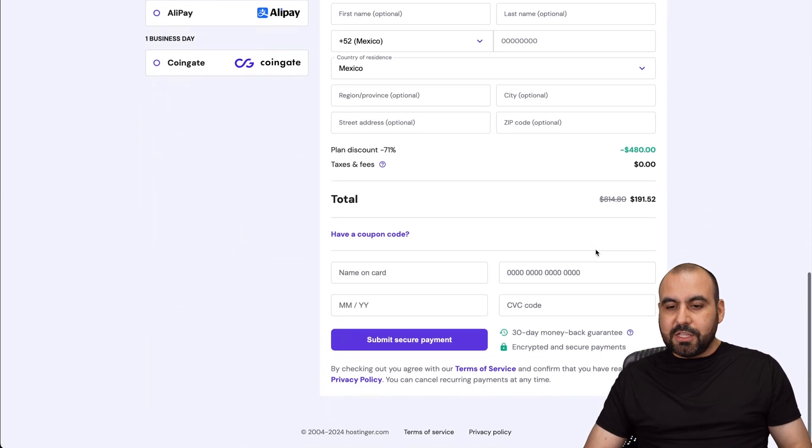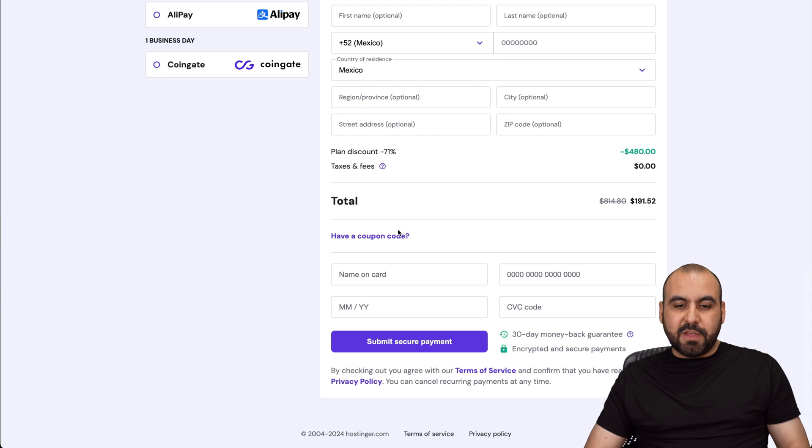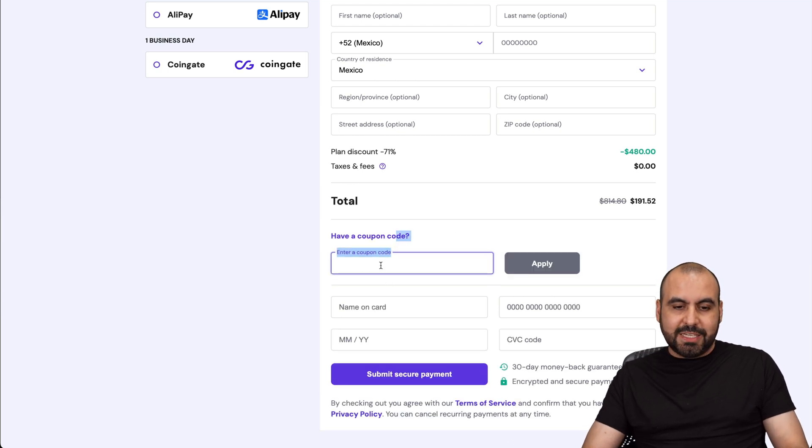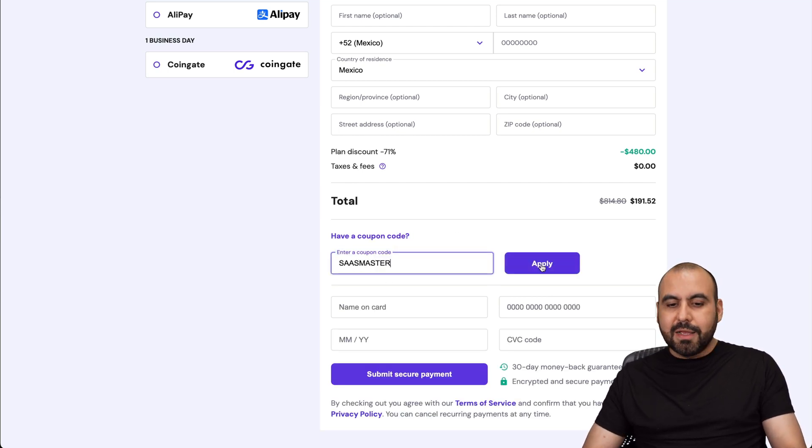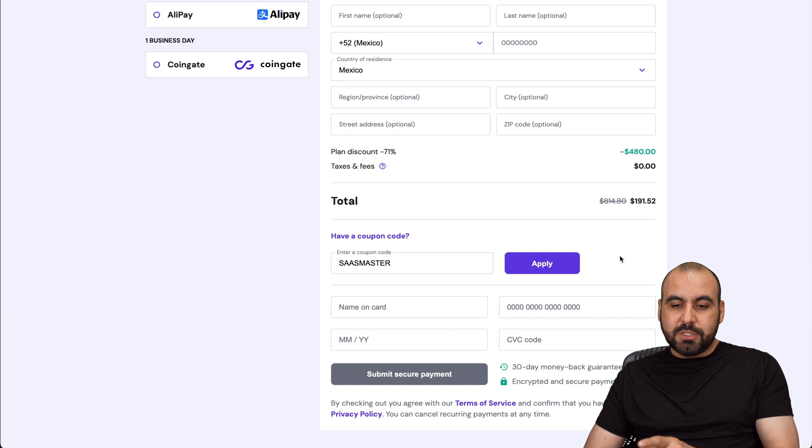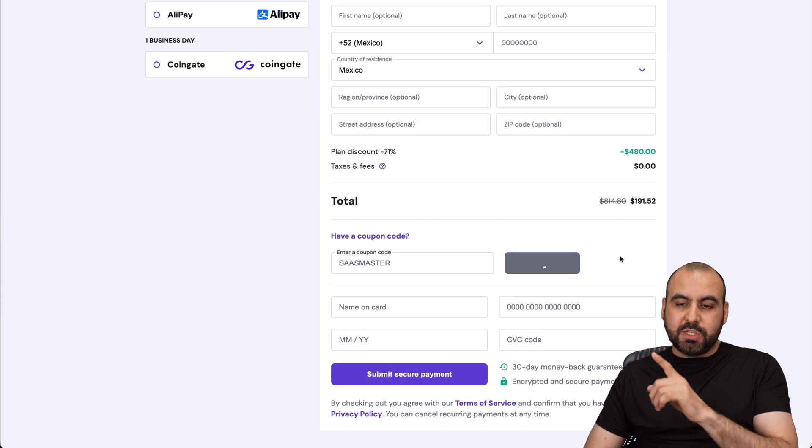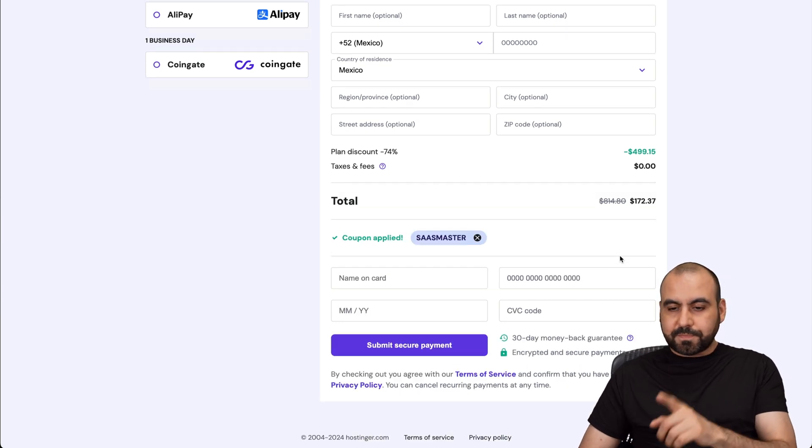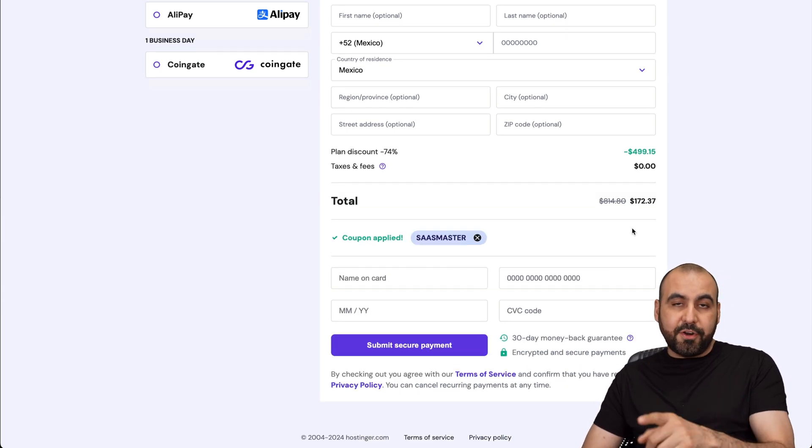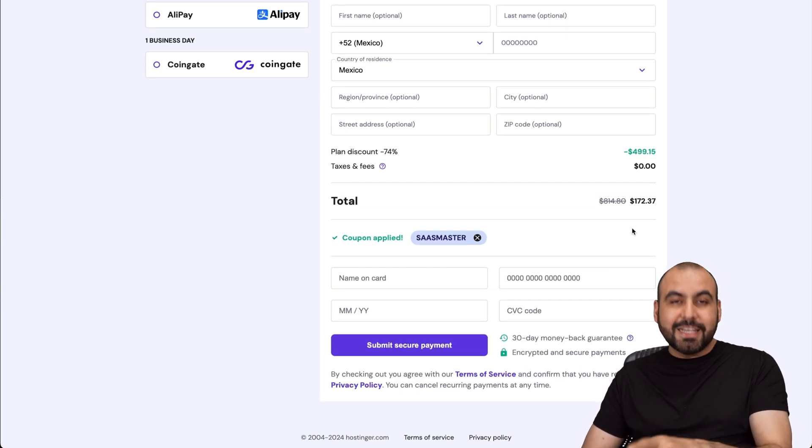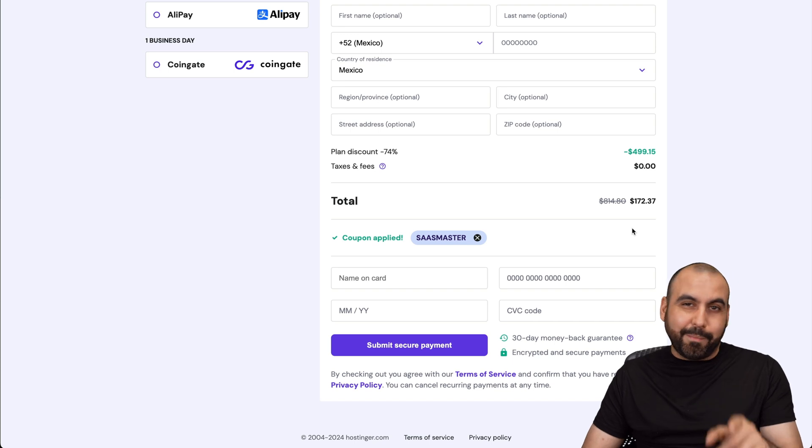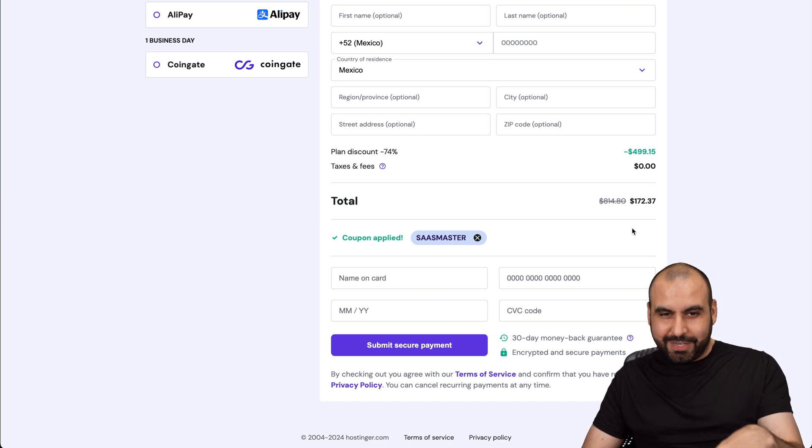This is the current price, but if you apply my coupon code, which is SAS master and apply it, the price is going to drop even lower. So the price now is going to be $172.37. So use my coupon code if you plan to grab a plan on Hostinger.